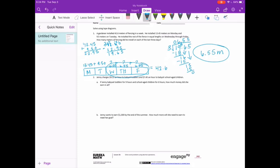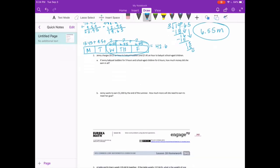Jenny charges $9.15 an hour to babysit toddlers and $7.45 an hour to babysit school-age children. If Jenny babysat toddlers for 9 hours and school-age children for 6 hours, how much money did she earn in all?